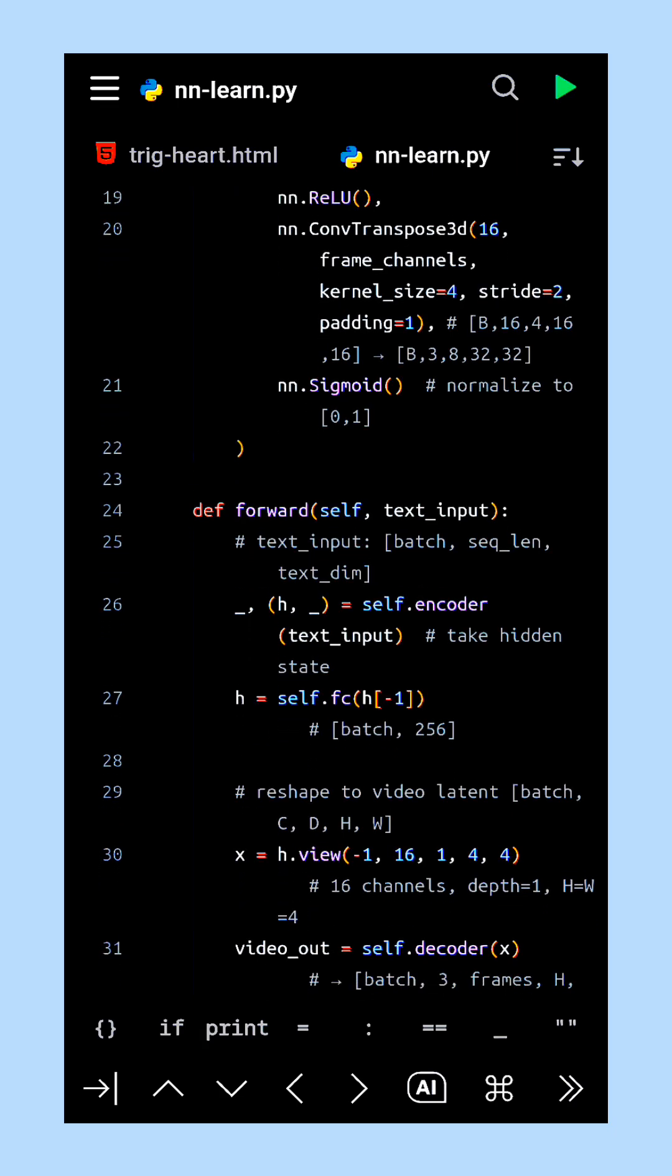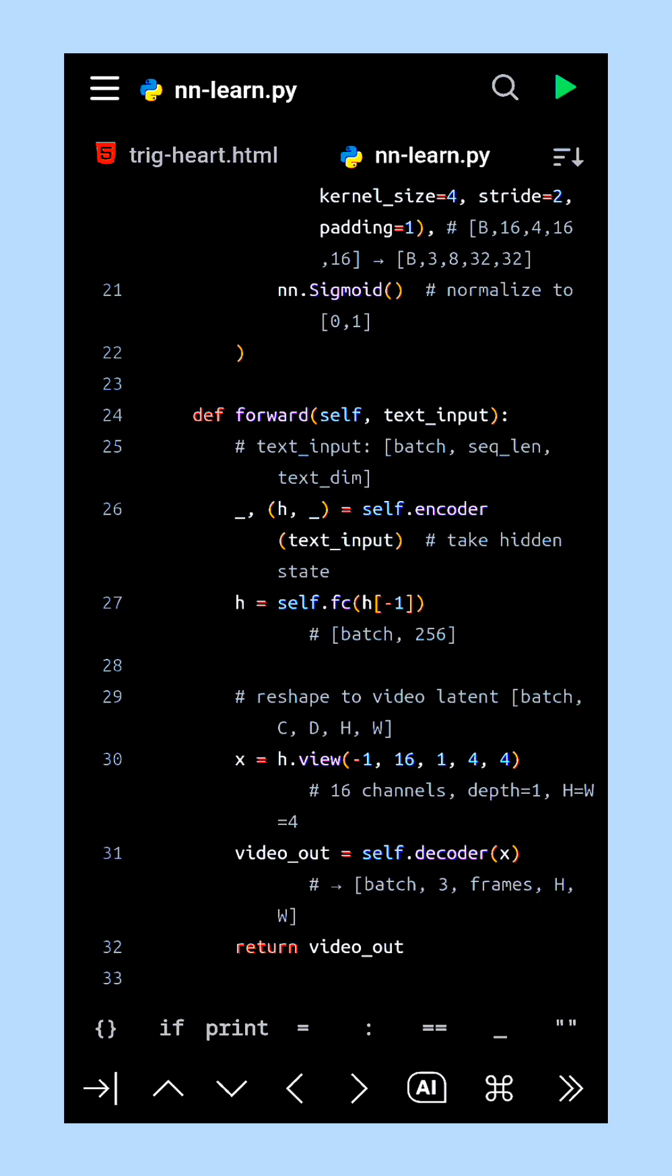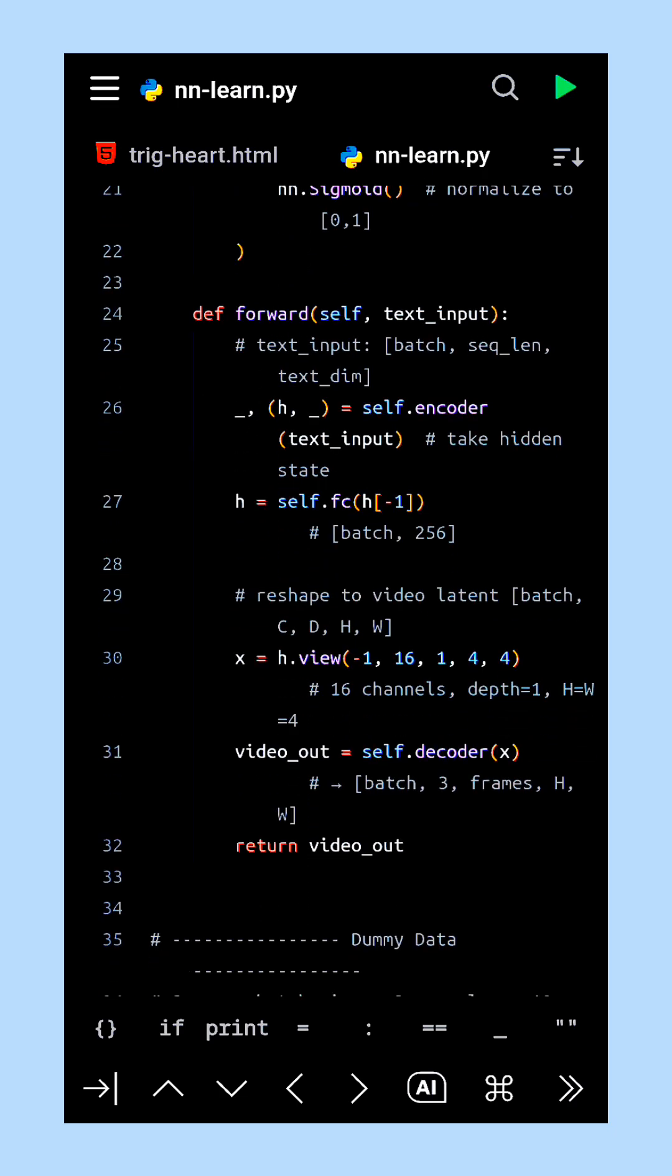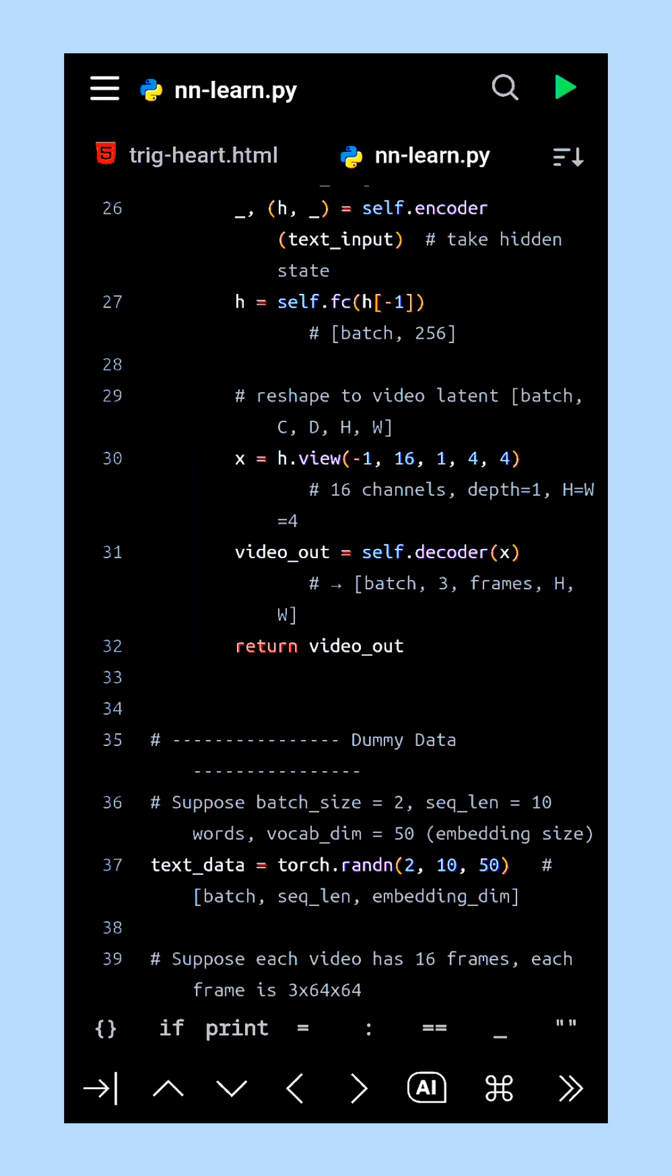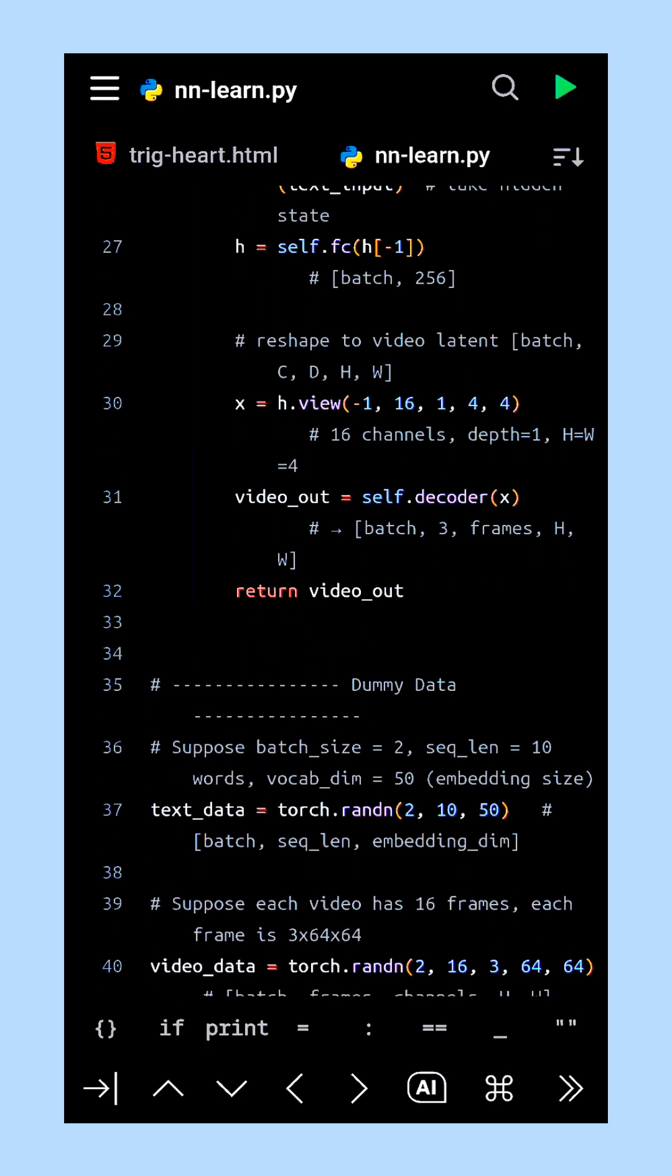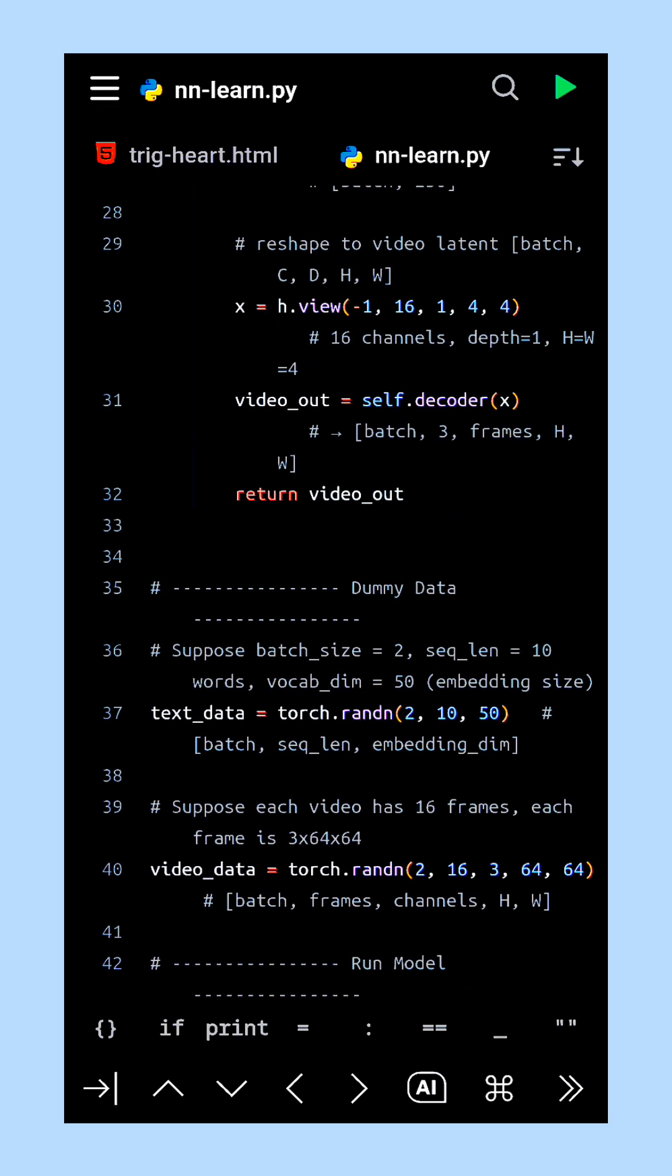Finally, a sigmoid activation is applied to normalize the pixel values between zero and one, ensuring smooth and valid output frames. The result of this process has the clear shape of batch, channels, frames, height, and width.